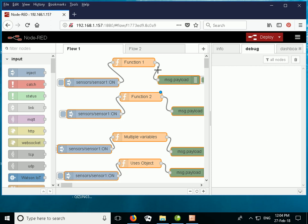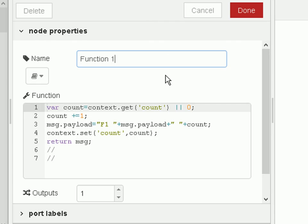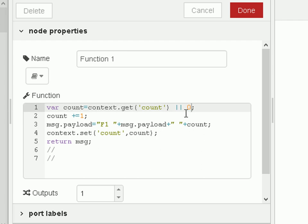What I want to illustrate first is that the context object only stores data for a function, so when I create a counter in function 1 it's not available to function 2 and vice versa. This is function 1 — the first line takes the variable count and assigns it from the value stored in the context object using the GET method. If it doesn't exist, we assign it the value of 0.